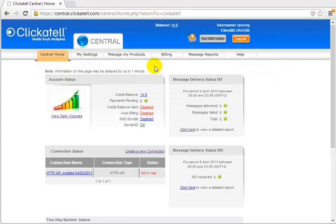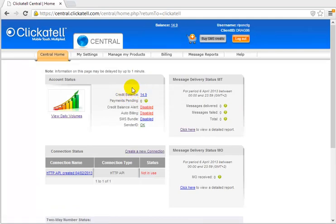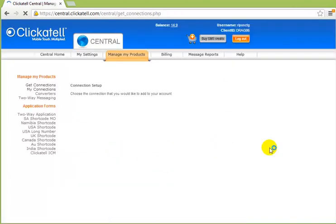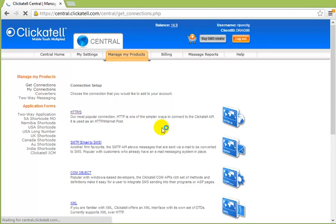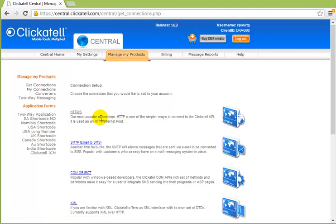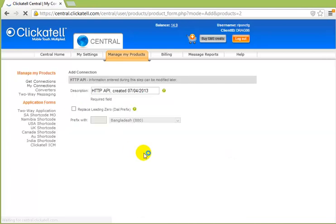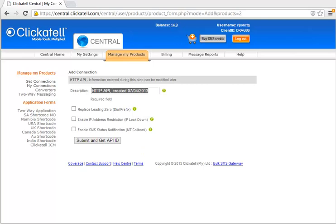Okay, I have 14.9 balance as a credit balance. So first of all, I have to create a new connection. Create a new connection and you have to select the connection method. I'm using HTTPS, so click HTTPS.